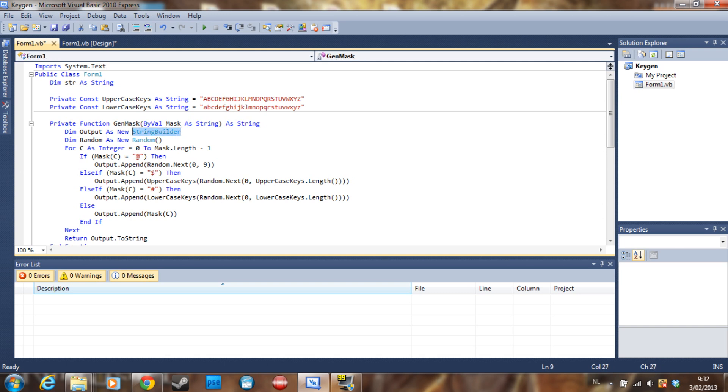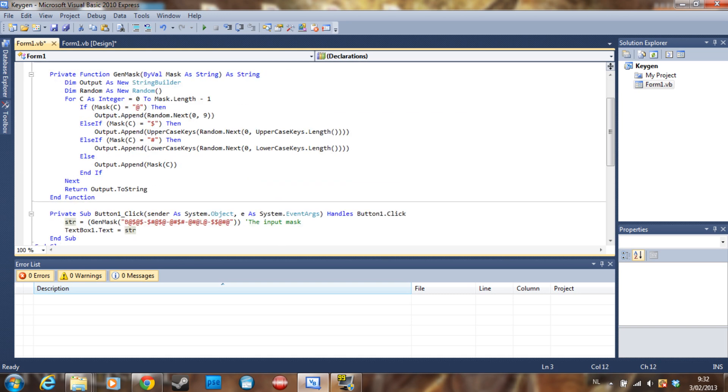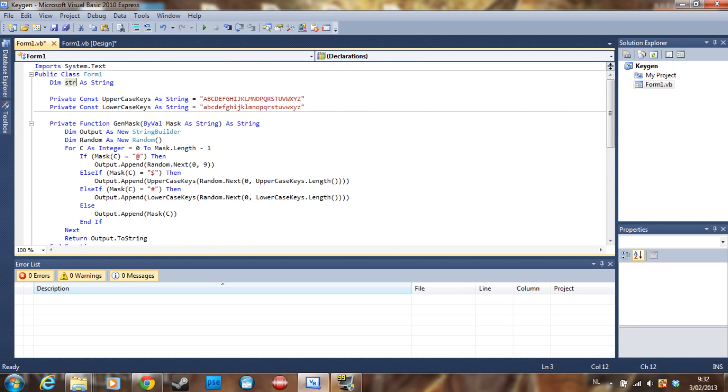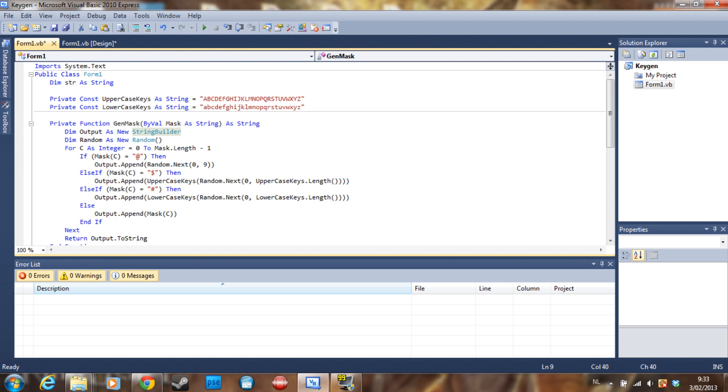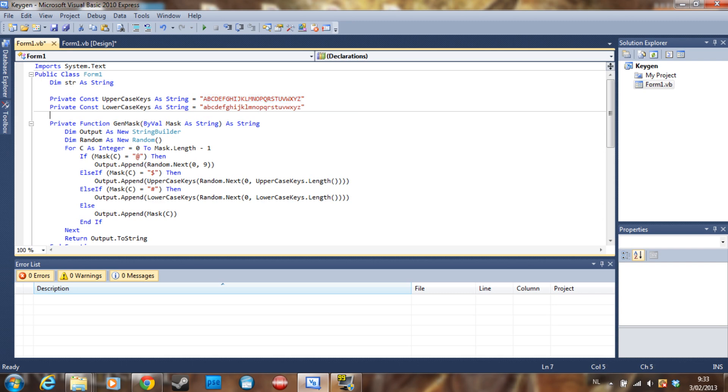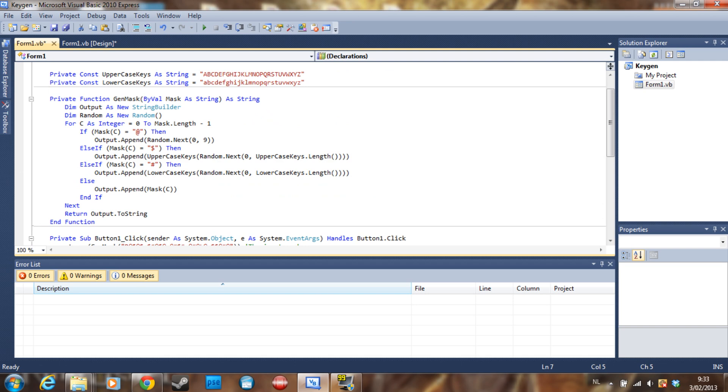So let's get started. First we need to import System.Text just because we are going to use a string builder here. And we declare a string called str here. You can name it whatever you want. Then we are going to declare two private constants, uppercase keys and lowercase keys. So we just put the alphabet here with uppercase letters and here with lowercase letters. This is just because the computer doesn't know what uppercase keys are, and here we just basically declare all the possible uppercase keys.